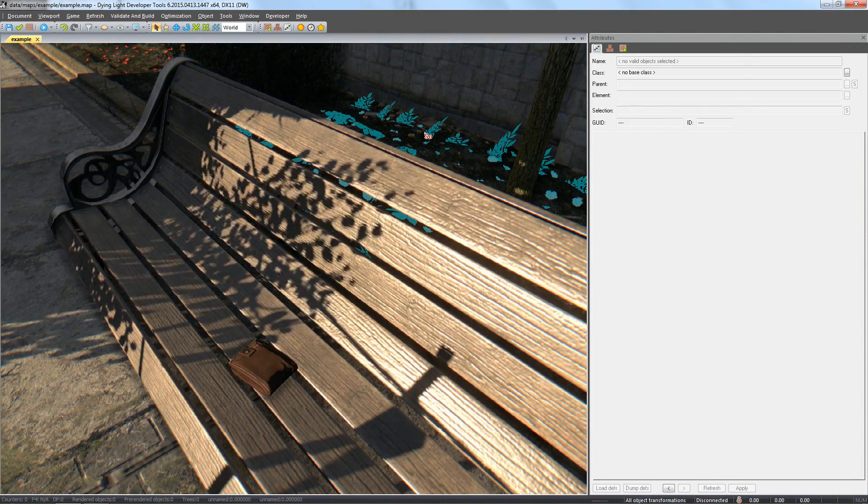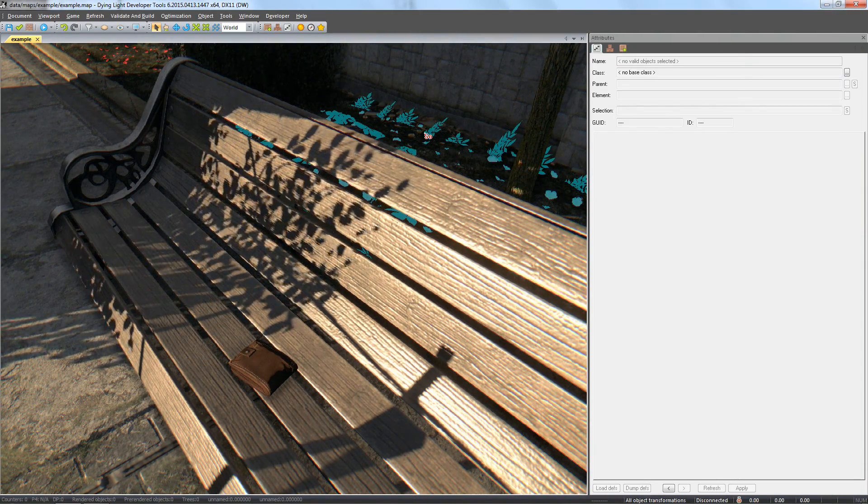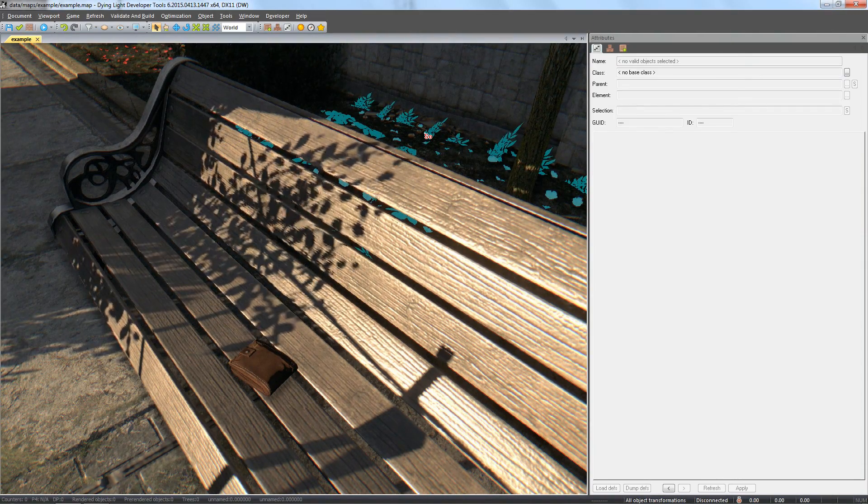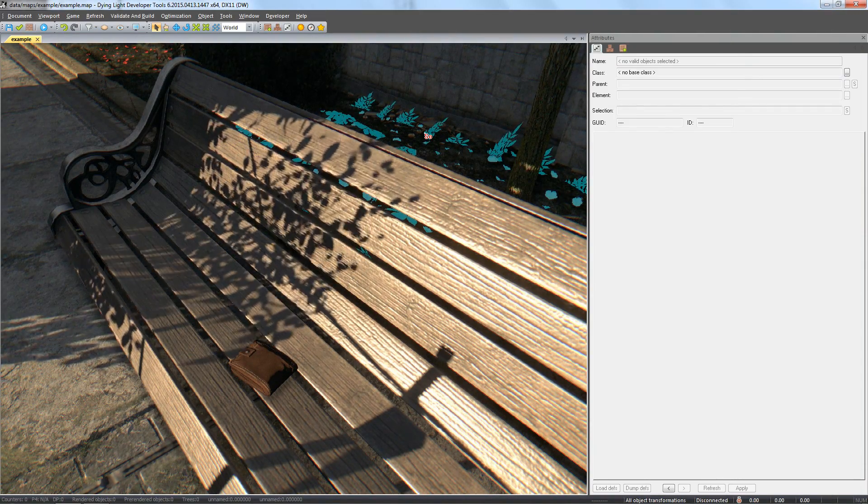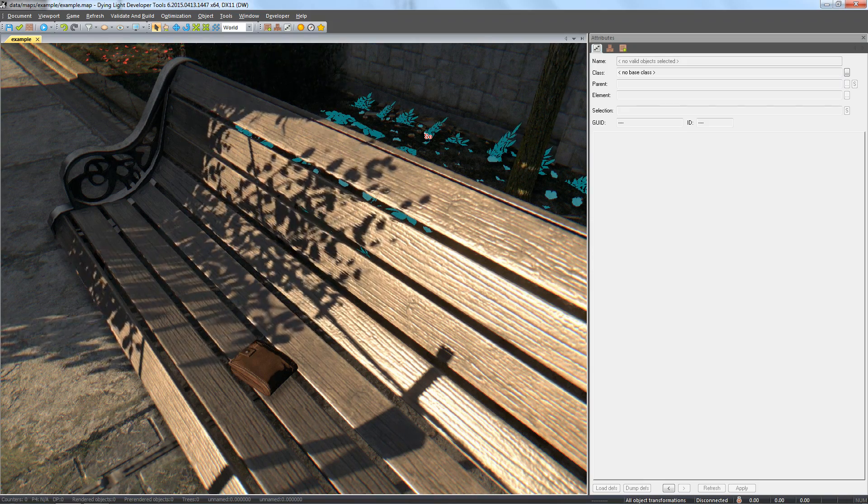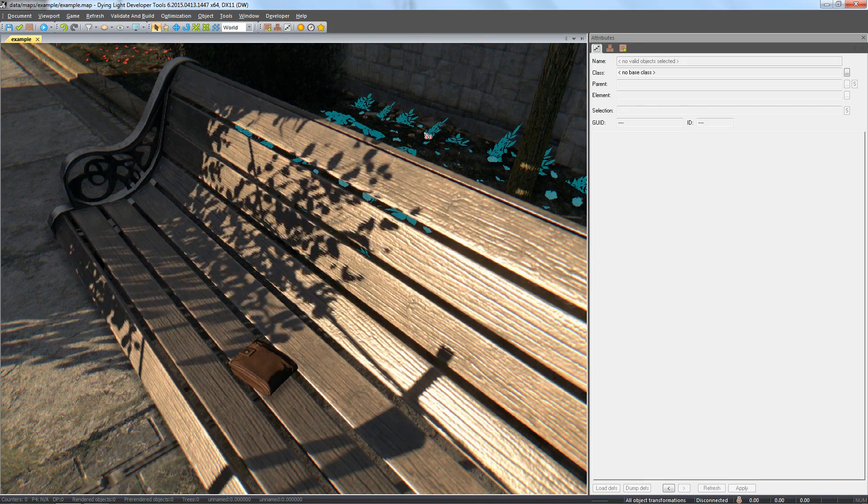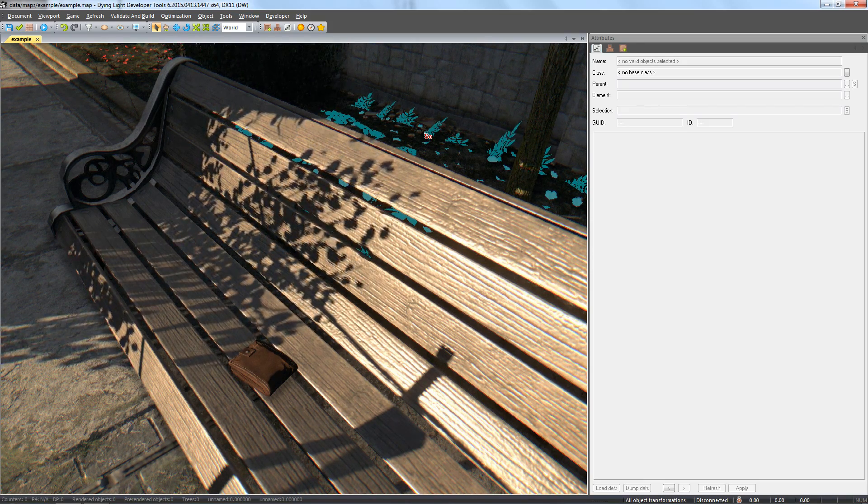Welcome to part 11 of our developer tools guide. This is the second part of creating a quest. Today we will prepare text for the actual quest itself.